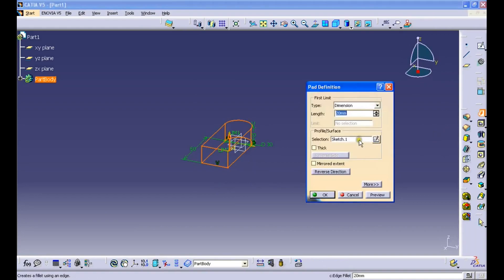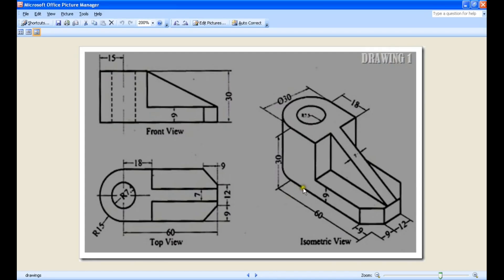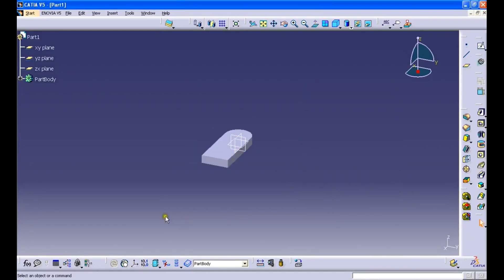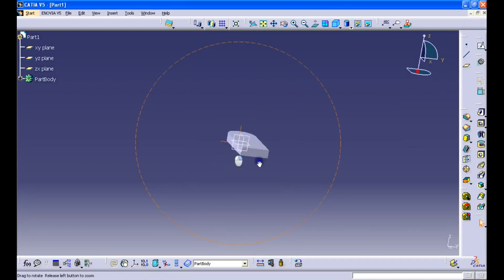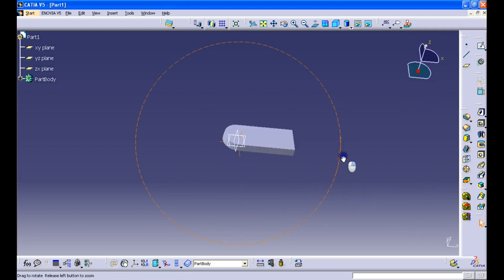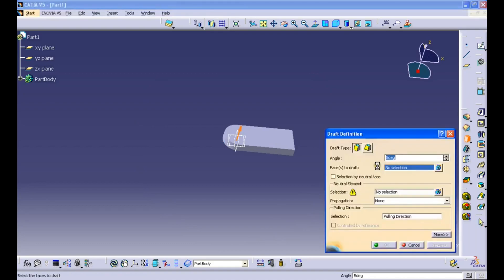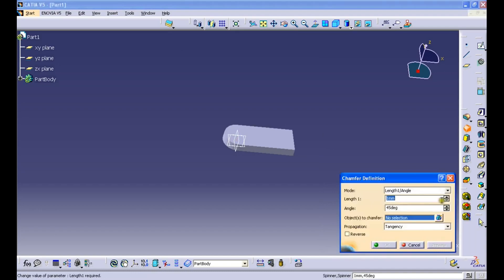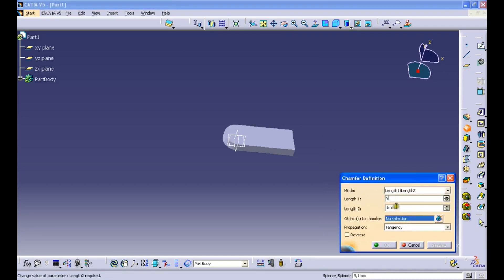Select the pad tool and give the dimension of 9 mm. Now we have a 3D base. Select the chamfer tool and select the two edges.